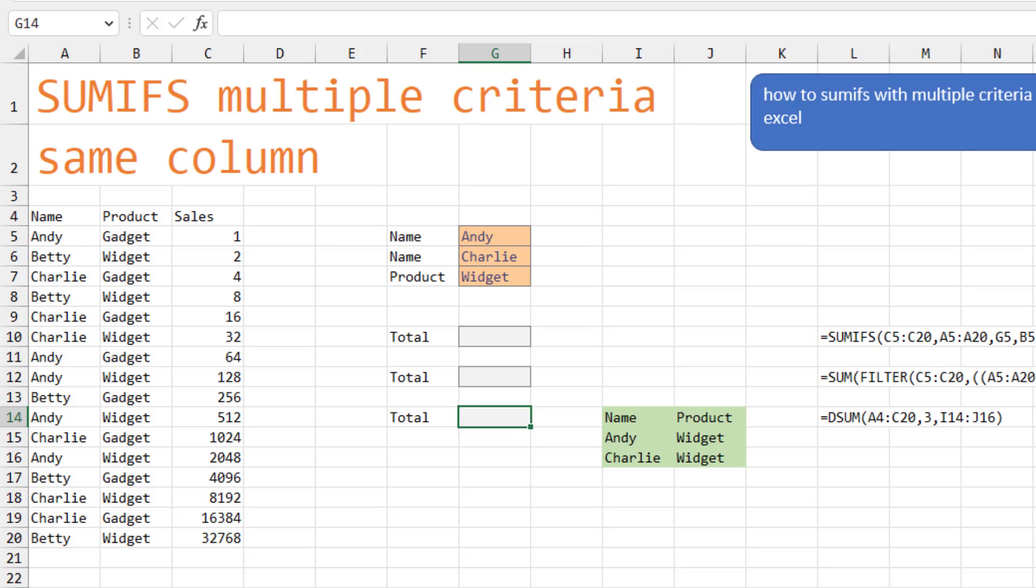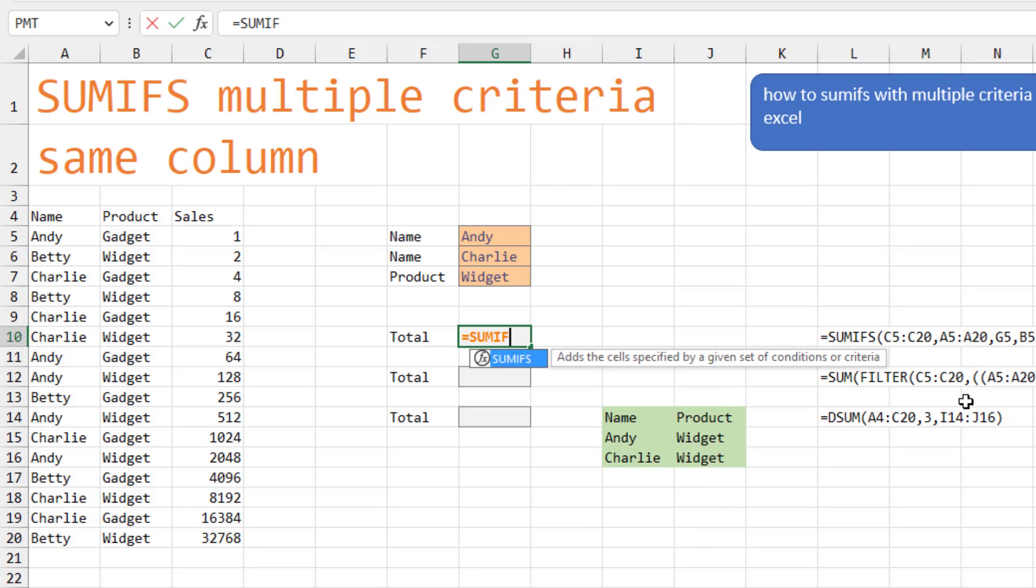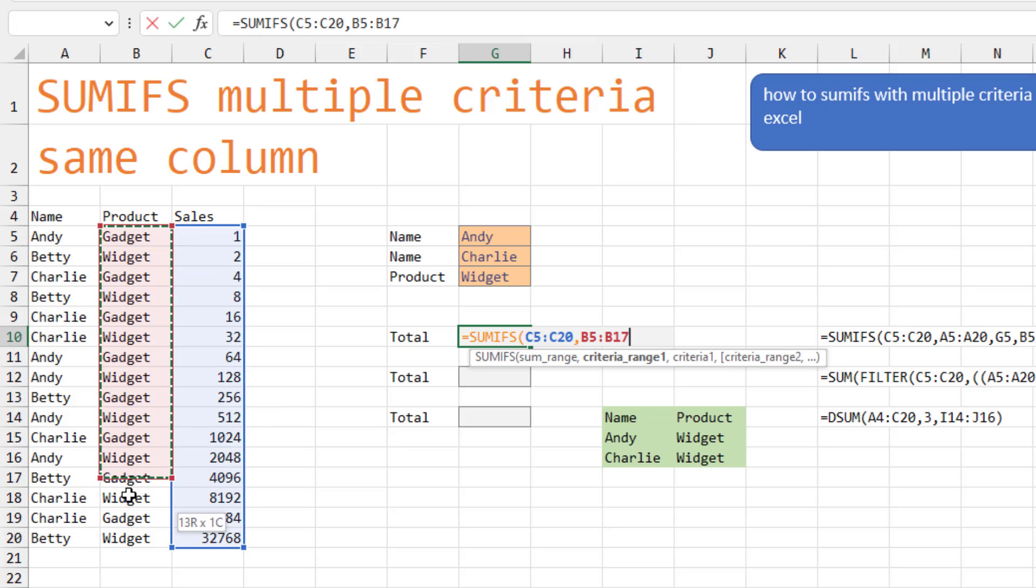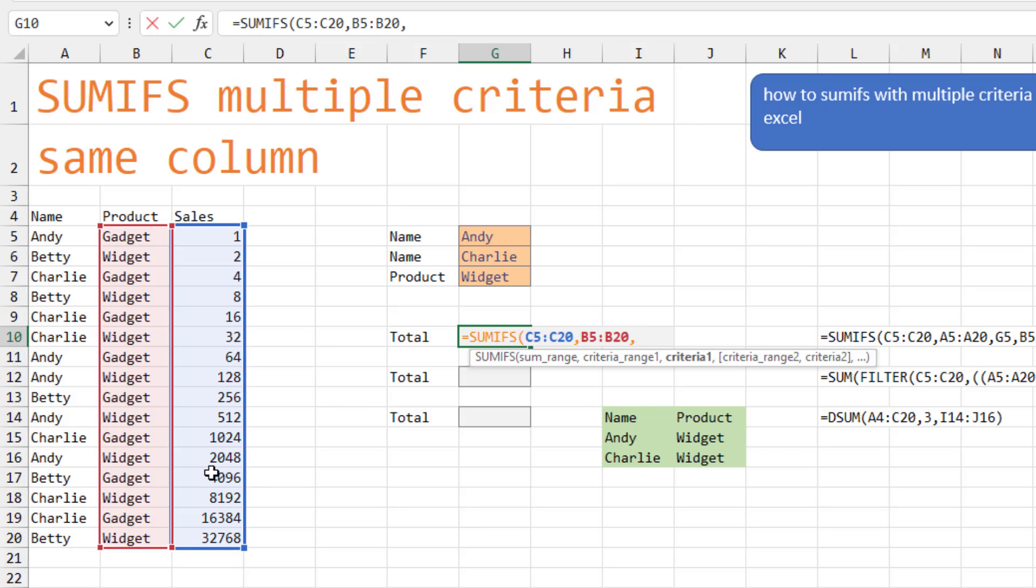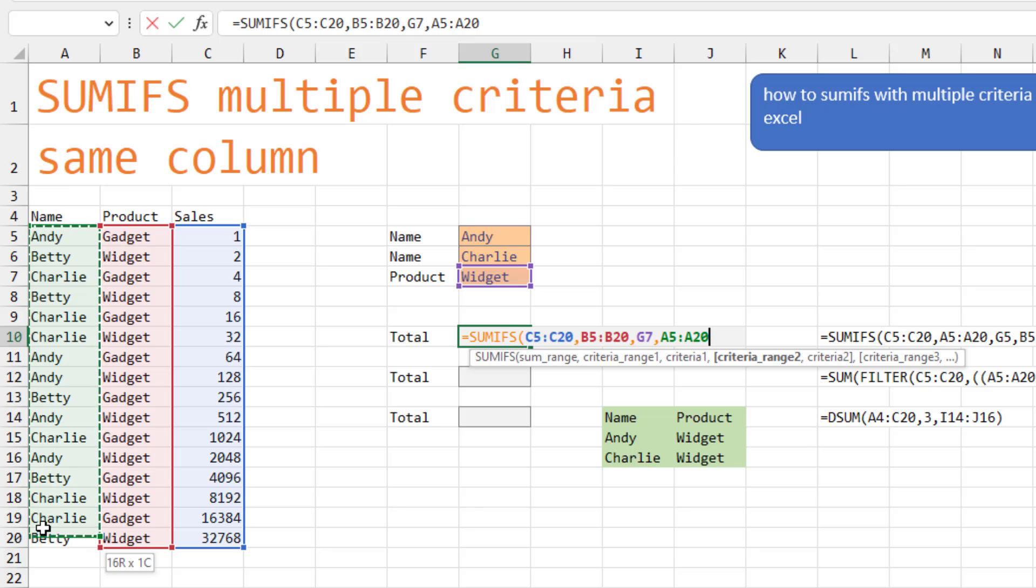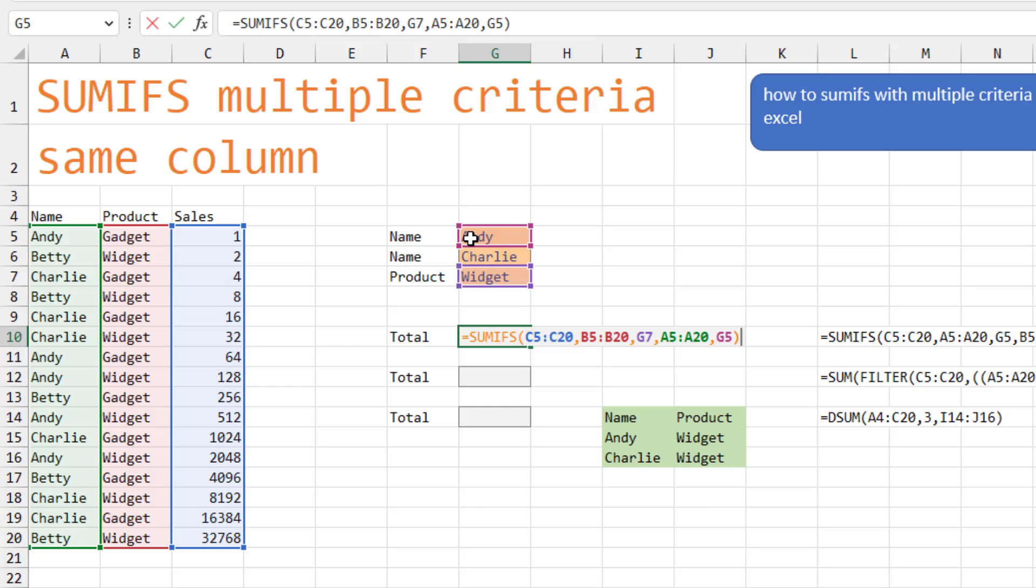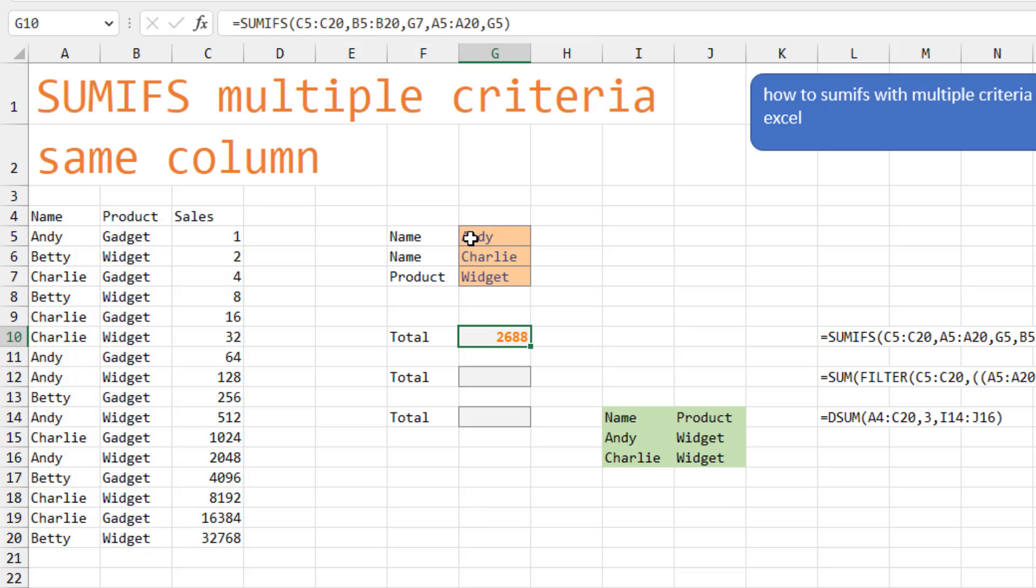Okay, then it gets harder. What if there are multiple criteria in the same column? And there's actually three different ways to solve this. So the first part of the formula is going to get all of the sales where the product is Widget. And the sales rep is the first name, which is Andy. All right, so that's the first half.